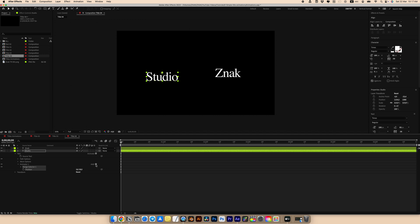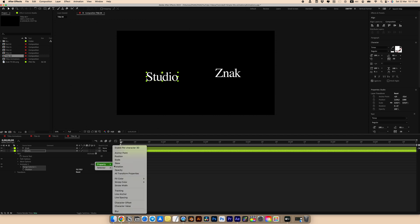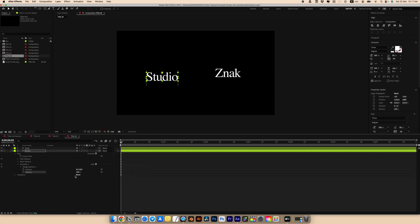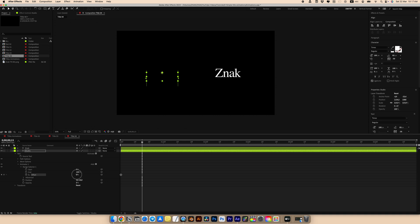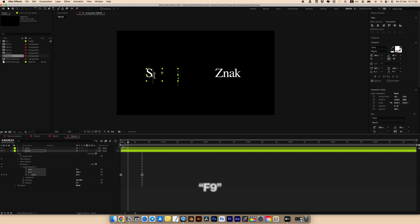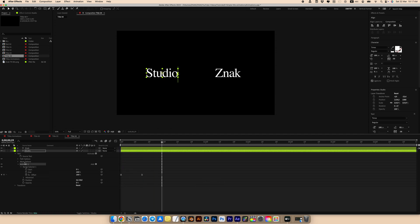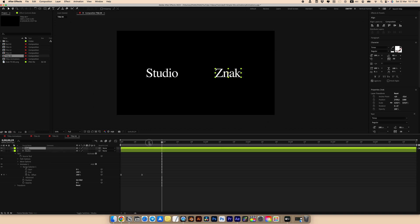Set opacity to 0. Go to the Range Selector and set the first keyframe for Offset. Go to the 15th frame and set the offset to 100. Select all keyframes and press F9. Copy the animator and paste it onto the second text layer from the 15th frame — this way we have a sequential animation.